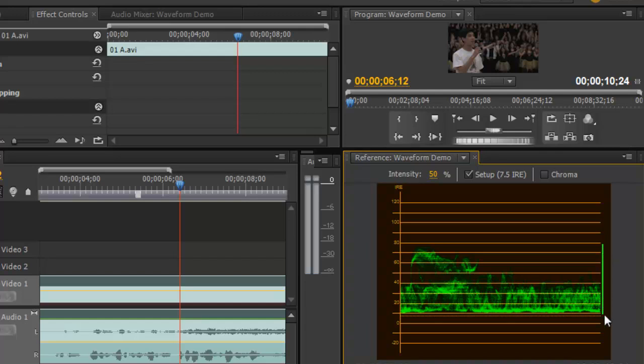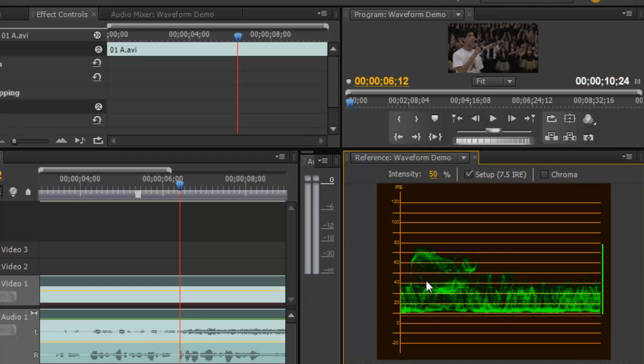Our dynamic range bar here on the right-hand side shows us that we're down at the bottom. The blacks are about 7.5 IRE which is normal for NTSC broadcast standard here in the United States. And the brightest whites fall under 80 IRE. So overall it's a dull image. Most of the information is around the 40 IRE and below. Now we want to bring that up.